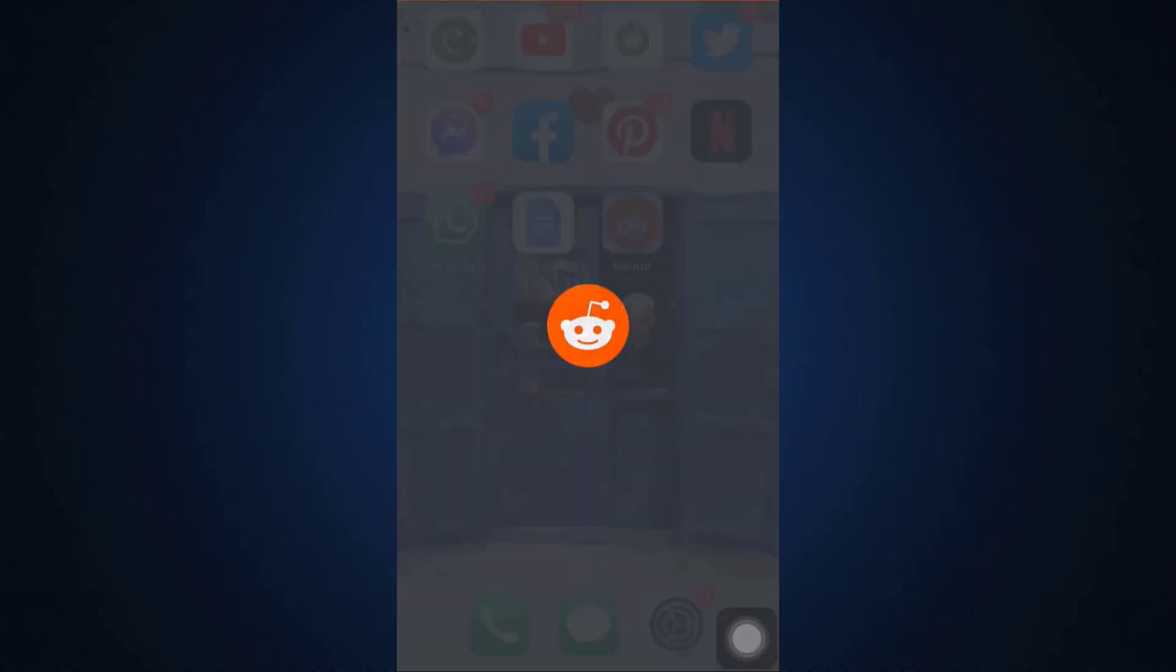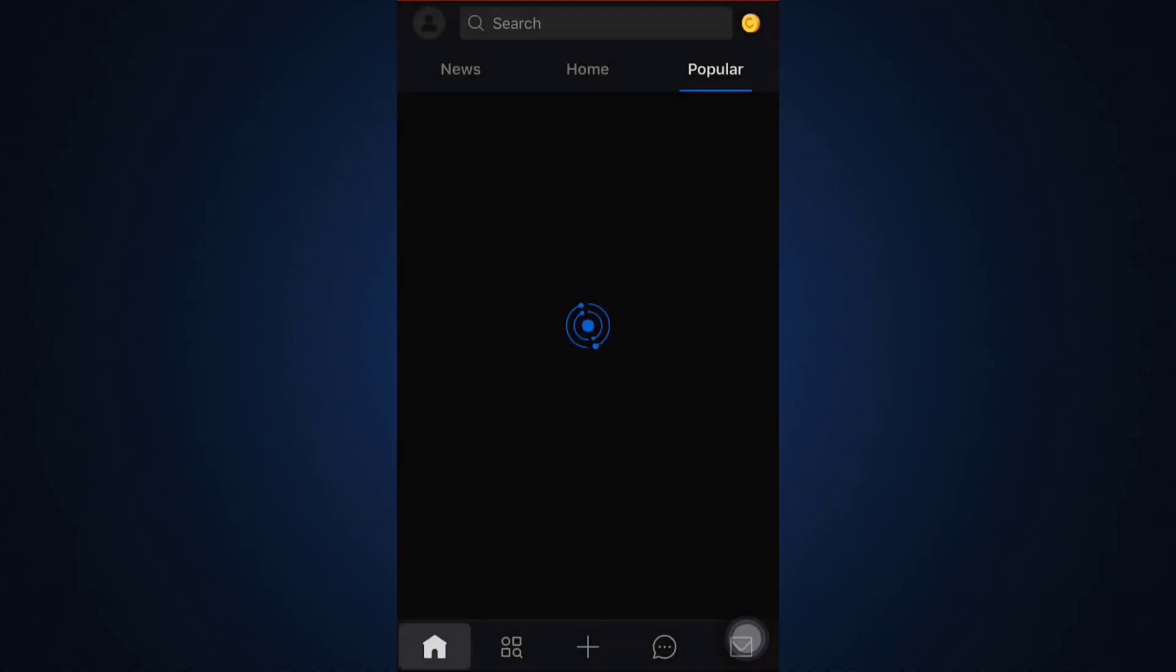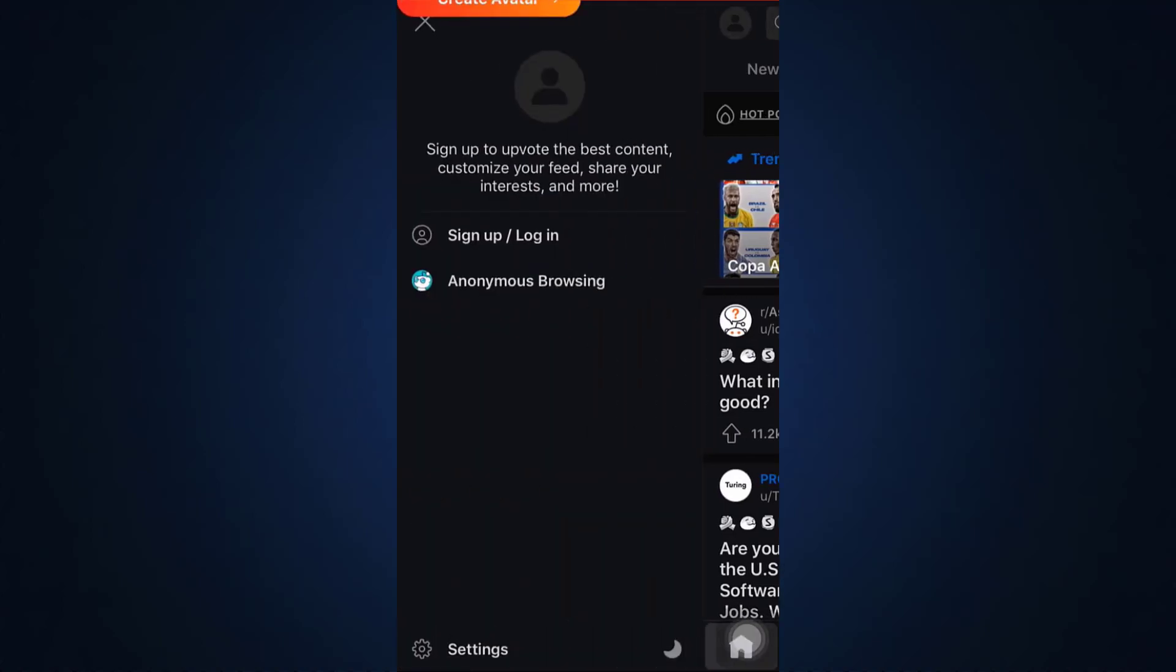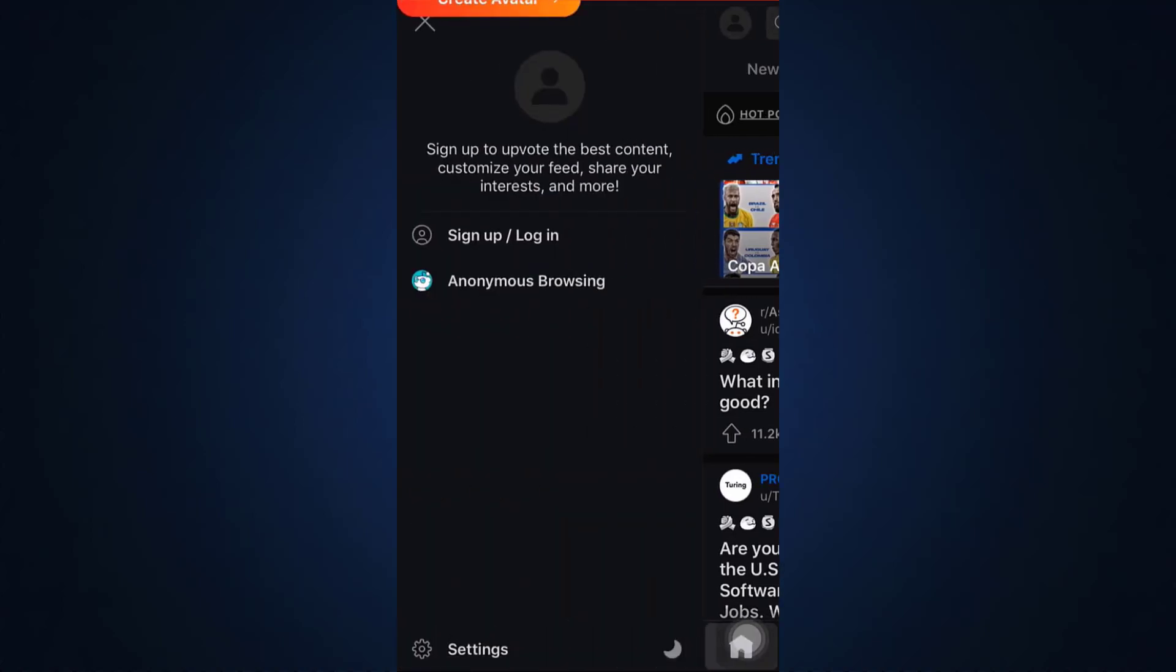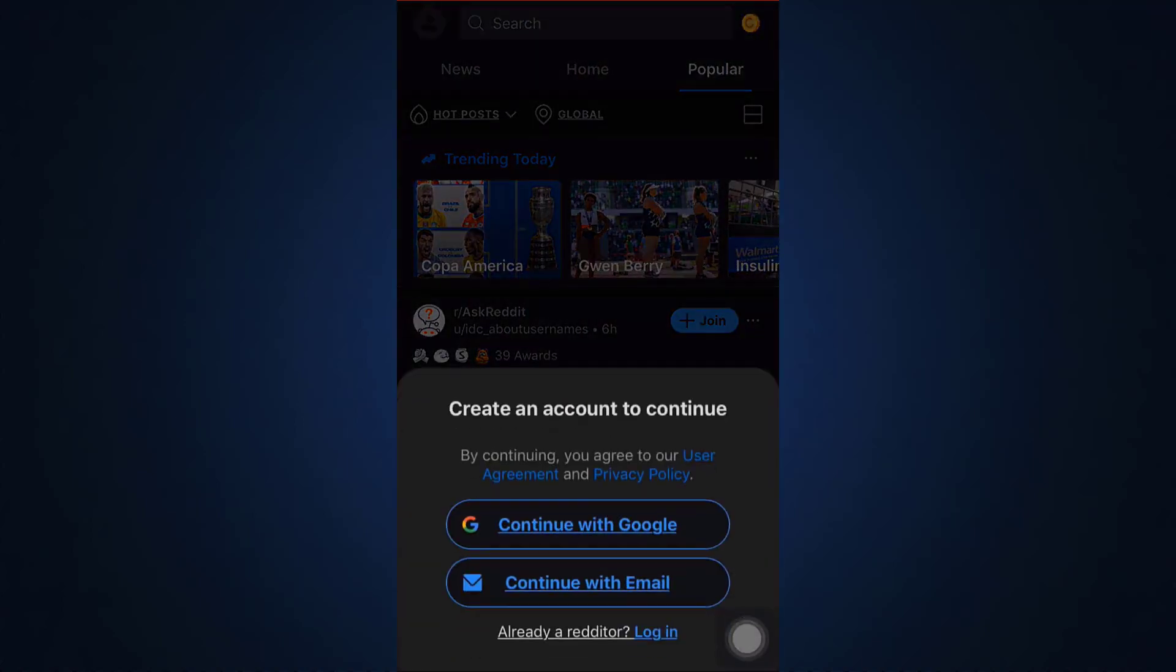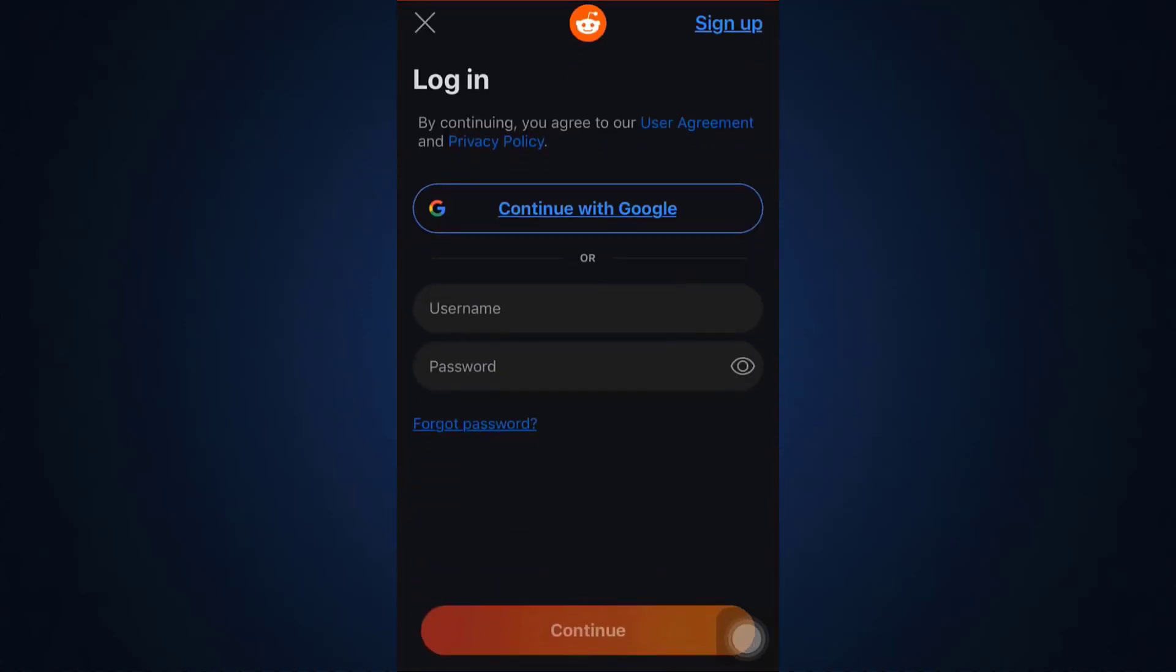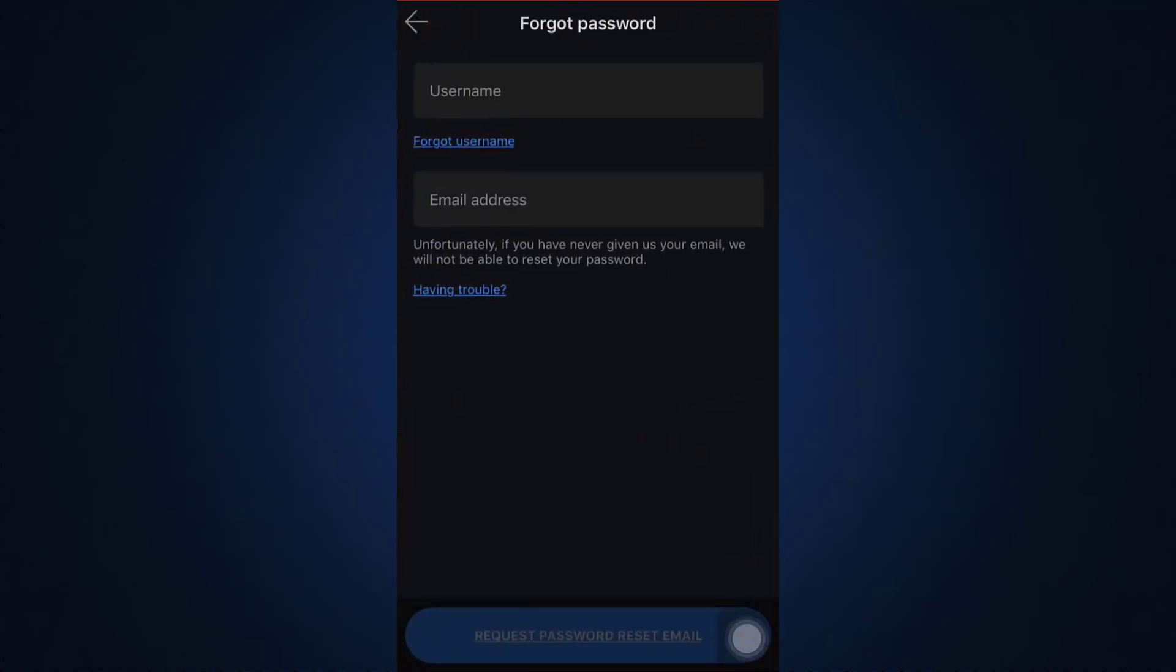For this, first of all head over to your Reddit app. As you open up your Reddit app, you will land on either the home page or directly to your login section. But if you have to log in, simply tap on the top left profile icon and then tap on sign up or login. After you tap on it, tap on login and then here you can see that they're asking you your username and your password, so simply tap on forgot password.